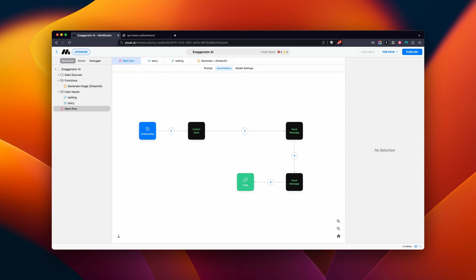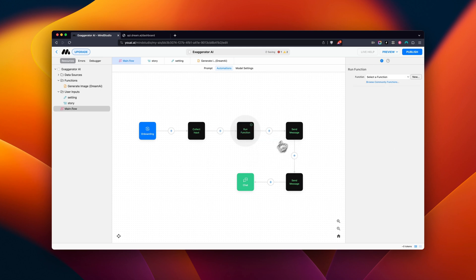Let's begin by adding the Dream AI block to our automation. You can find it in the Community functions.